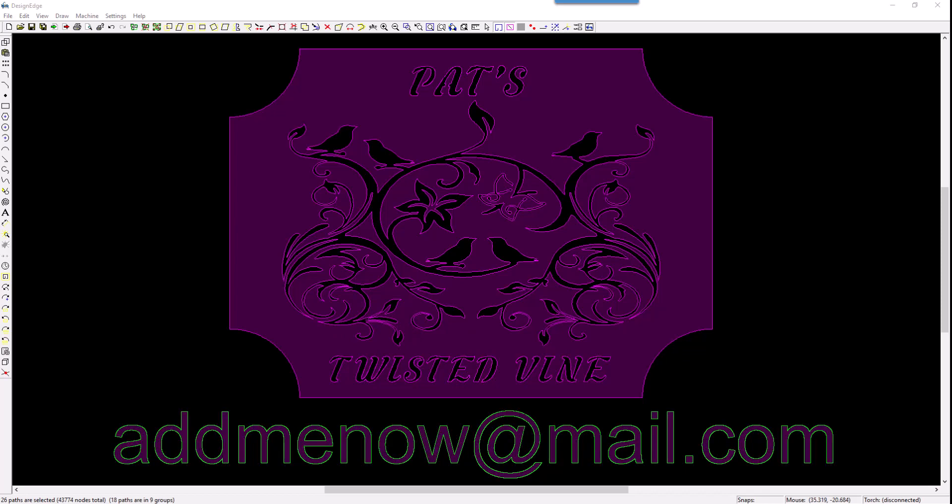As always, I offer free online training, hooking our computers together via Zoom, or I can come out to your location and do one-on-one training for a daily fee for designing your software and also running your table. Send your name, address, and phone number along with description of your table and your software and what you're doing with your table to the address below, addmenow at mail.com. And I'll get back with you and we'll see about getting you some training to avoid mistakes like this.